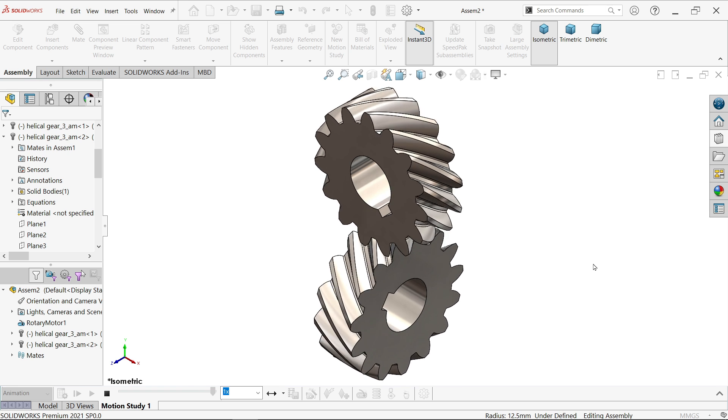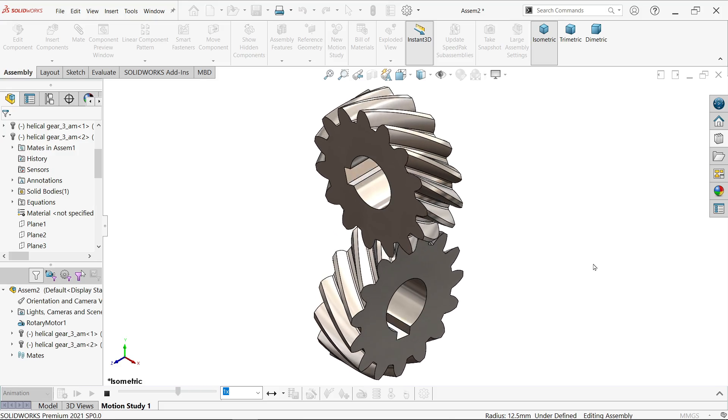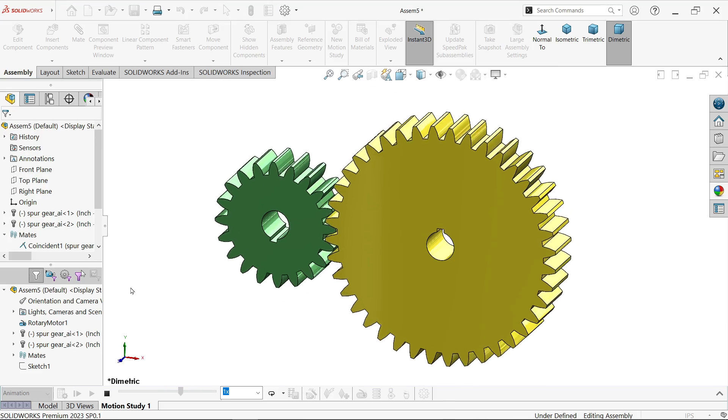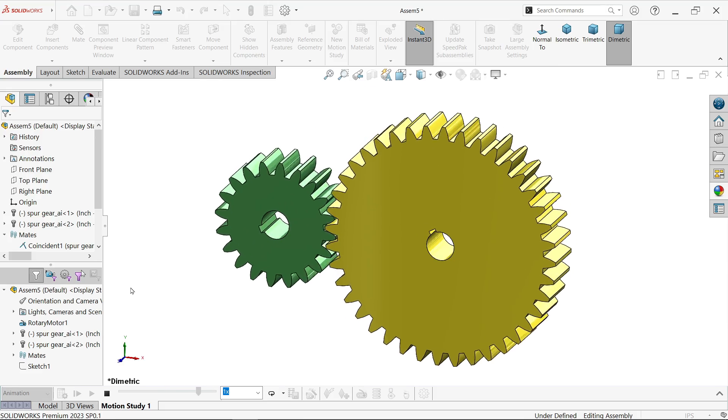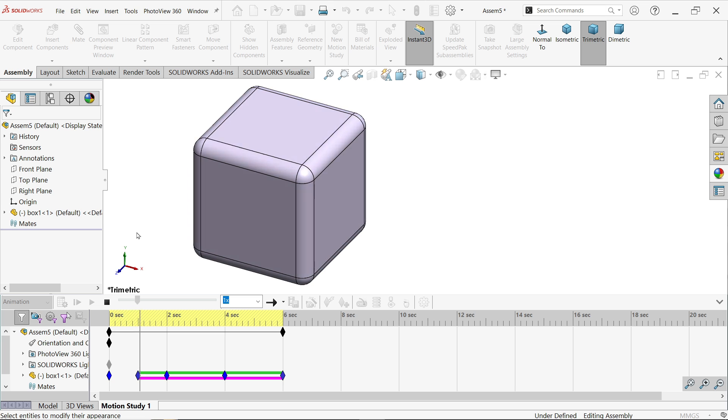Now next, SOLIDWORKS motion. We did a few tutorials on SOLIDWORKS animation or basic motions. Here you will learn some basic things.